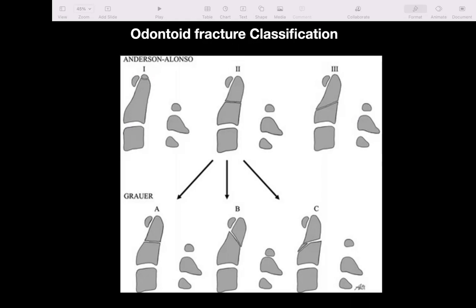Growers has further subdivided Type 2 into types A, B, and C. Type A is an undisplaced transverse fracture. Type B is a displaced transverse or oblique fracture from anterior superior to posterior inferior. Type C is an oblique fracture from anterior inferior to posterior superior. Types A and B are preferred for odontoid screw fixation, while Type C is a relative contraindication, because compressing the fracture with a lag screw may cause the posterior superior border of the proximal fragment to injure the cord.